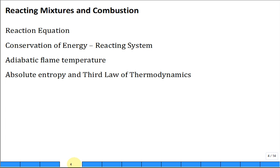This new chapter deals with reacting mixtures and combustion. The first part is a very good review of how to handle reaction equations. Then we'll get into conservation of energy — the first law for reacting systems.